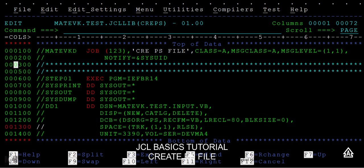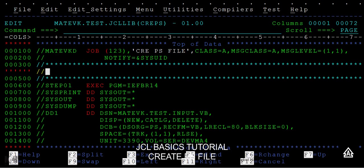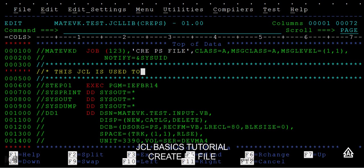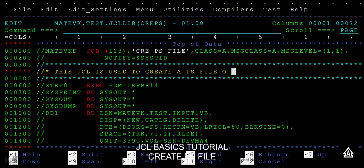Here I would like to give some comments. This JCL is used to create a PS file of variable block.